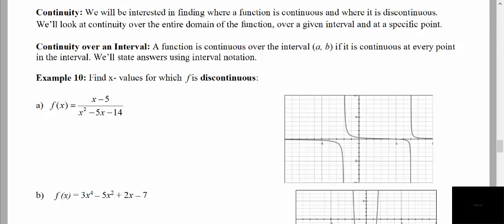In the next chapter, we will be interested in where a function is continuous and where it is discontinuous. We're going to look at continuity and locate places where the function is continuous and discontinuous. So first of all, in example 10, we're asked to find x values for which the function is discontinuous.